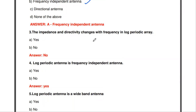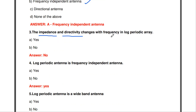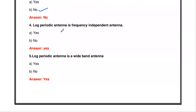The next question: the impedance and directivity changes with frequency in a log periodic array — true or false? The impedance and directivity are parameters of the antenna. For a log periodic array, these do not change with respect to frequency, so the answer is false.